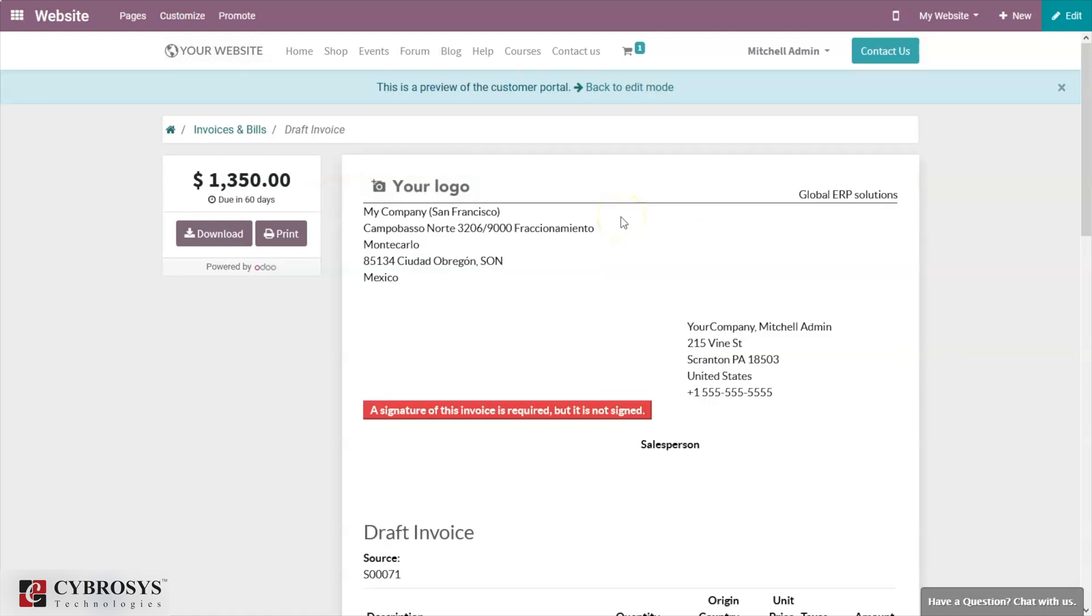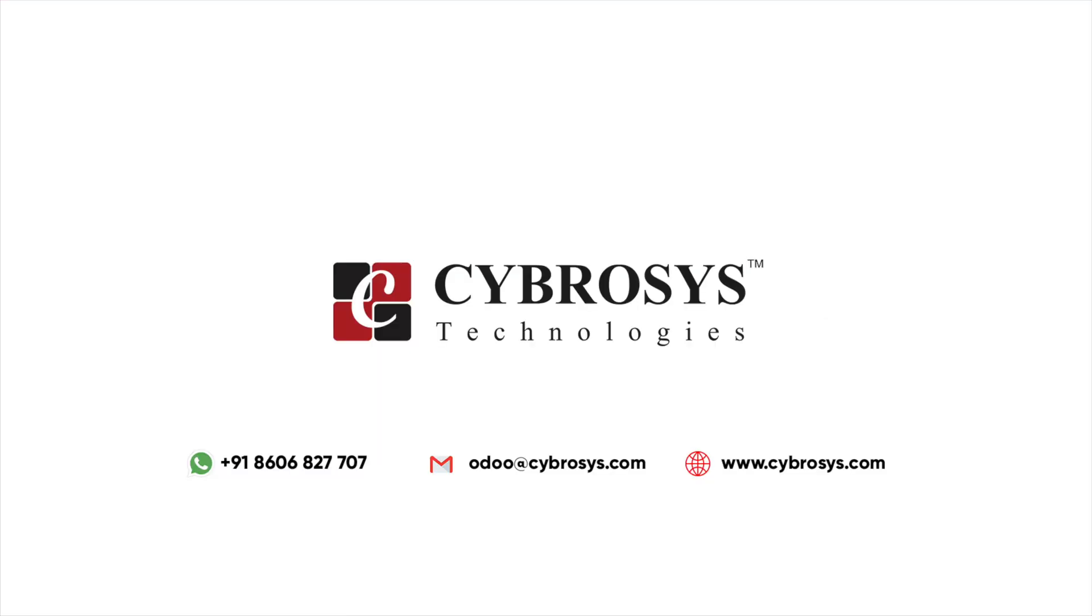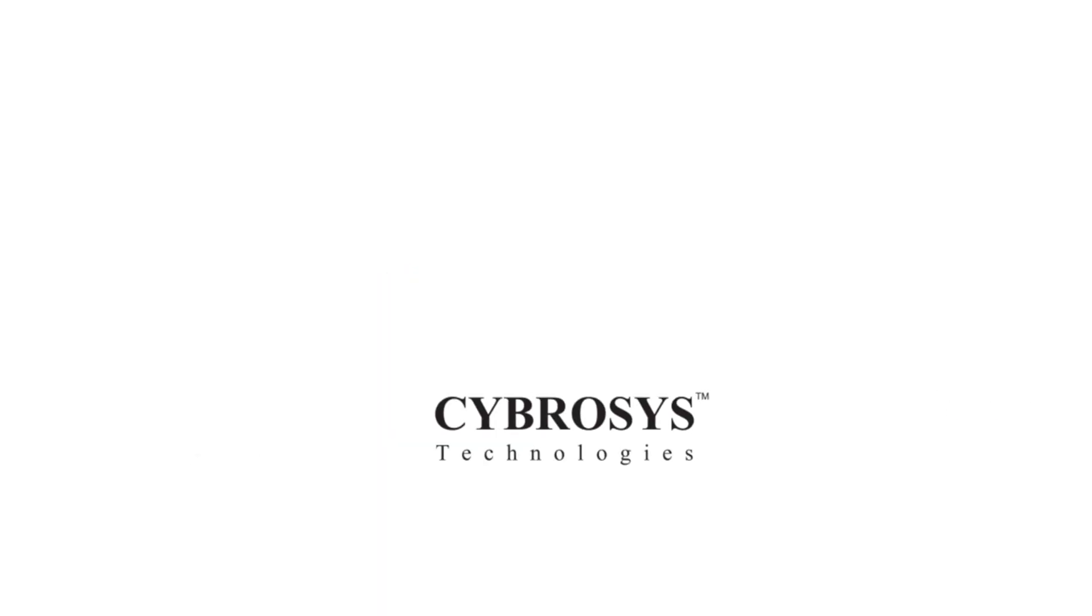That's all about automated invoicing for online payments in Odoo 40. If you are interested in knowing more about this or looking for any Odoo implementation or customization in your business, drop your request to odoo@cybrosys.com.